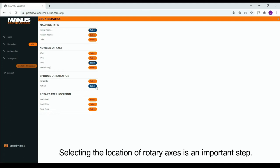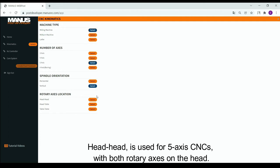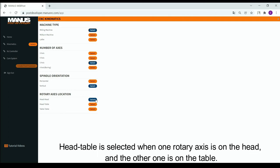Selecting the location of rotary axes is an important step. There are three alternatives here. Head-head is used for 5-axis CNCs with both rotary axes on the head. Head-table is selected when one rotary axis is on the head and the other one is on the table.